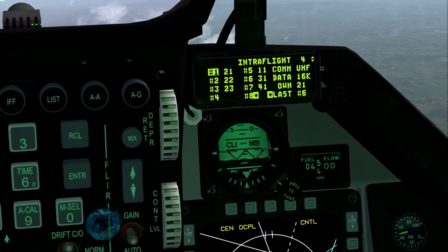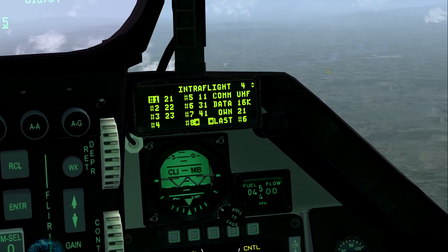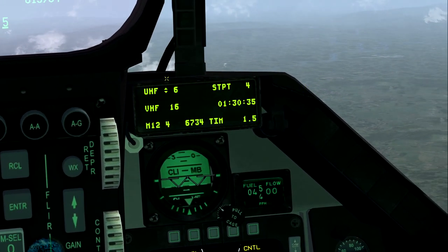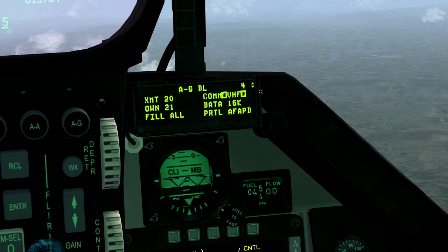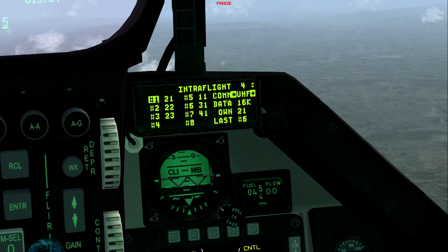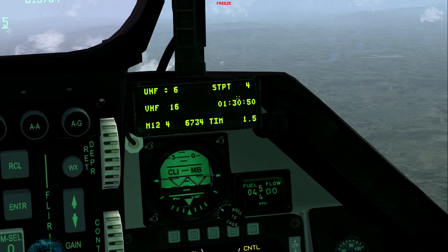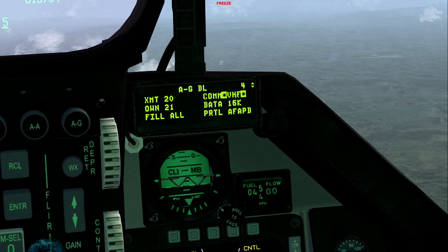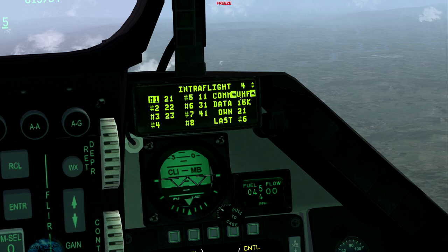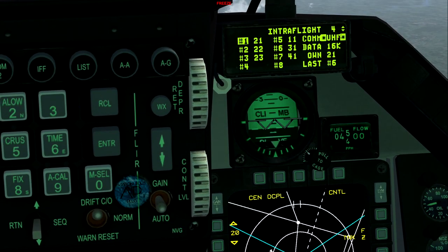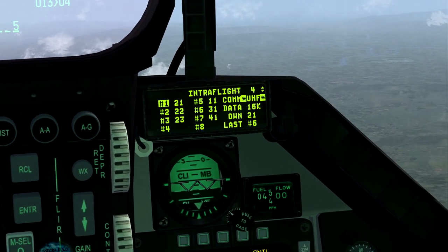Everything else is default. COM by default uses UHF — Uniform 6 in this case, which is the package frequency. Everybody in the package should be on Uniform 6, and as long as you're all on Uniform 6 you'll be able to see each other. To change this, same as the air-to-ground data link — press a number key. Press 3 and it switches to Victor; press it again and it goes back to Uniform. By default it uses Uniform.